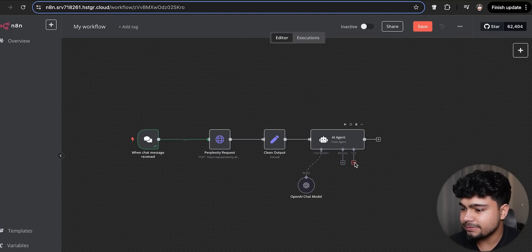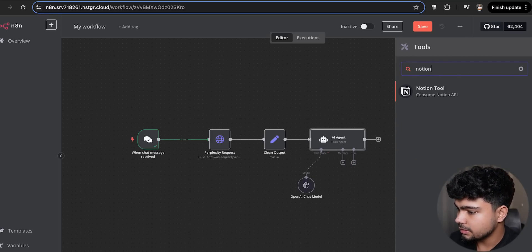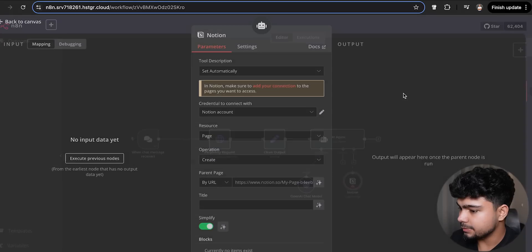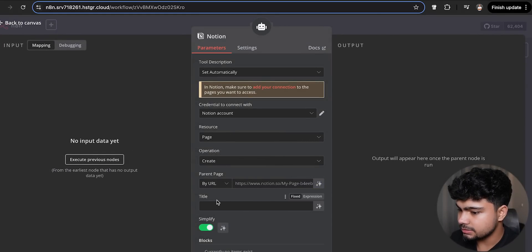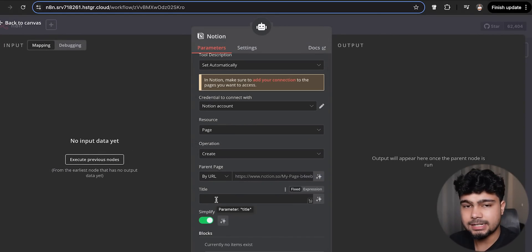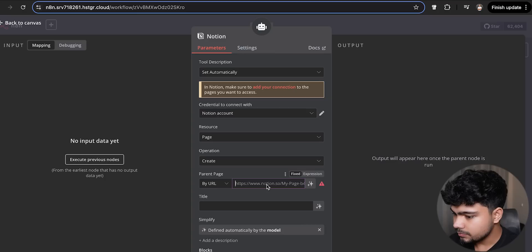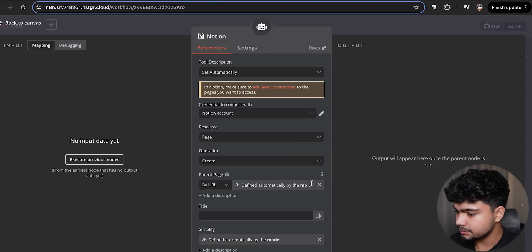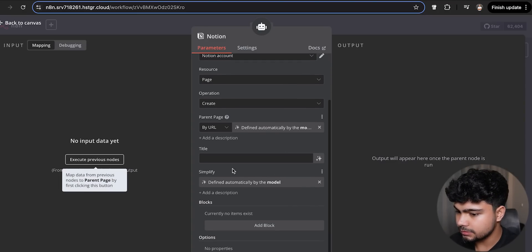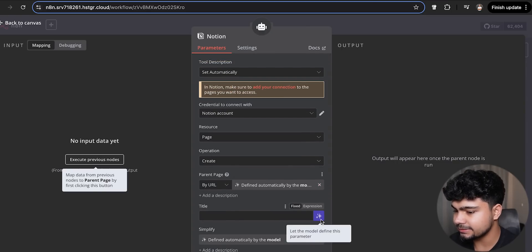Finally, we'll need a Notion tool. We'll add a Notion page node and configure it to automatically define everything — the page title and all the content data will be set automatically.